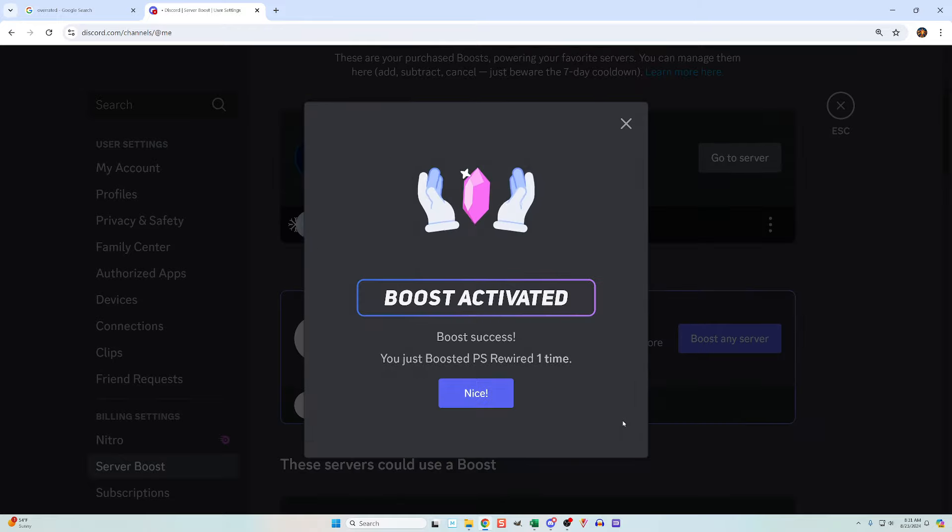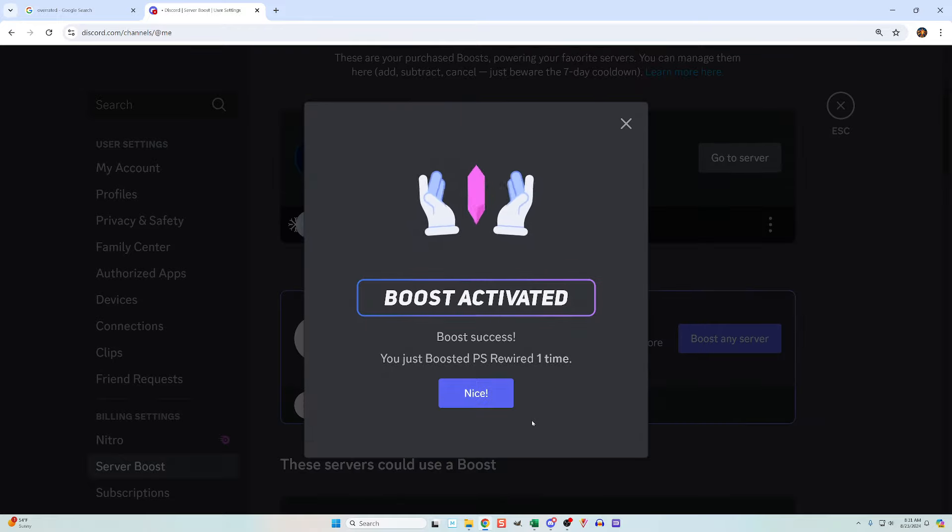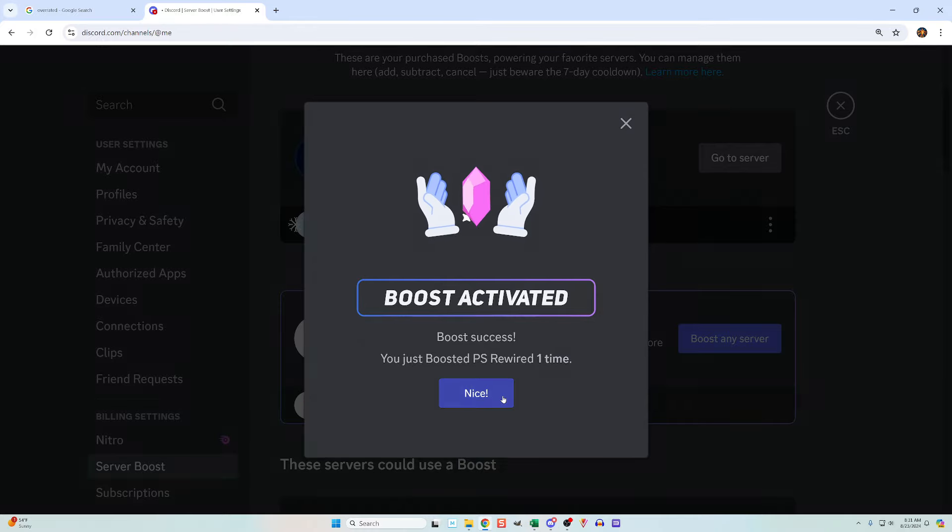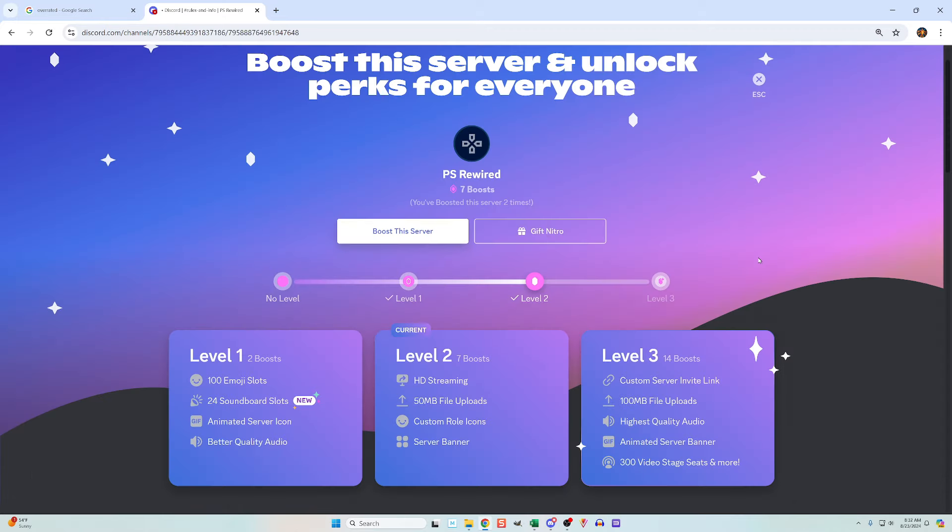You have just used one boost. Click the nice button to return, and do the process over again for whatever number of boosts you still have remaining. If you found this video useful, please leave a like. Thank you.